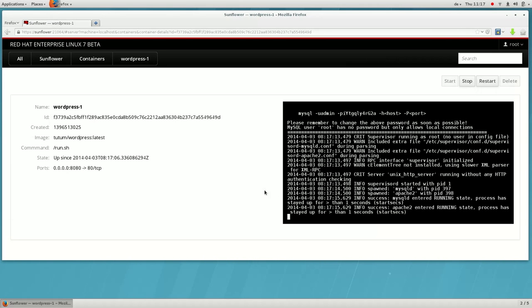Here you can see the details of the container as well as its terminal, if it has one.